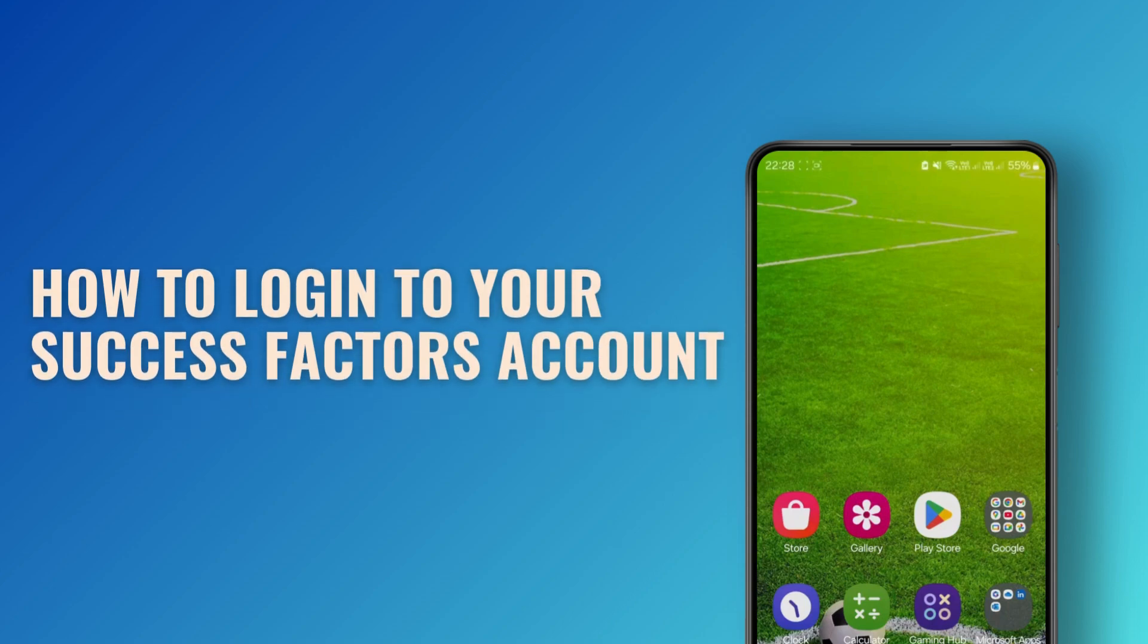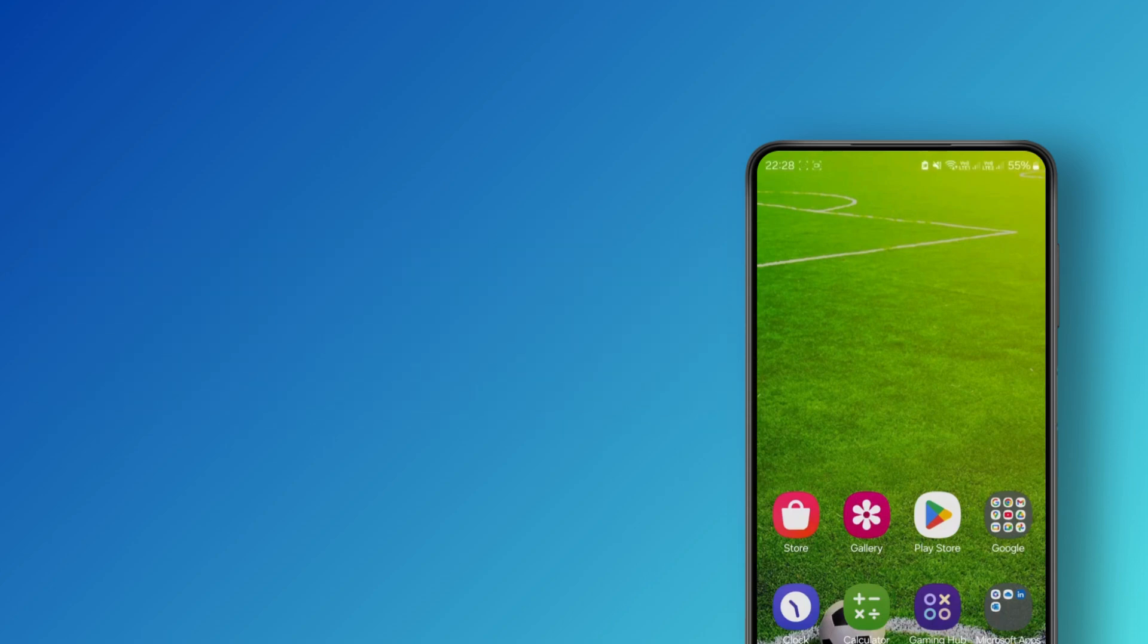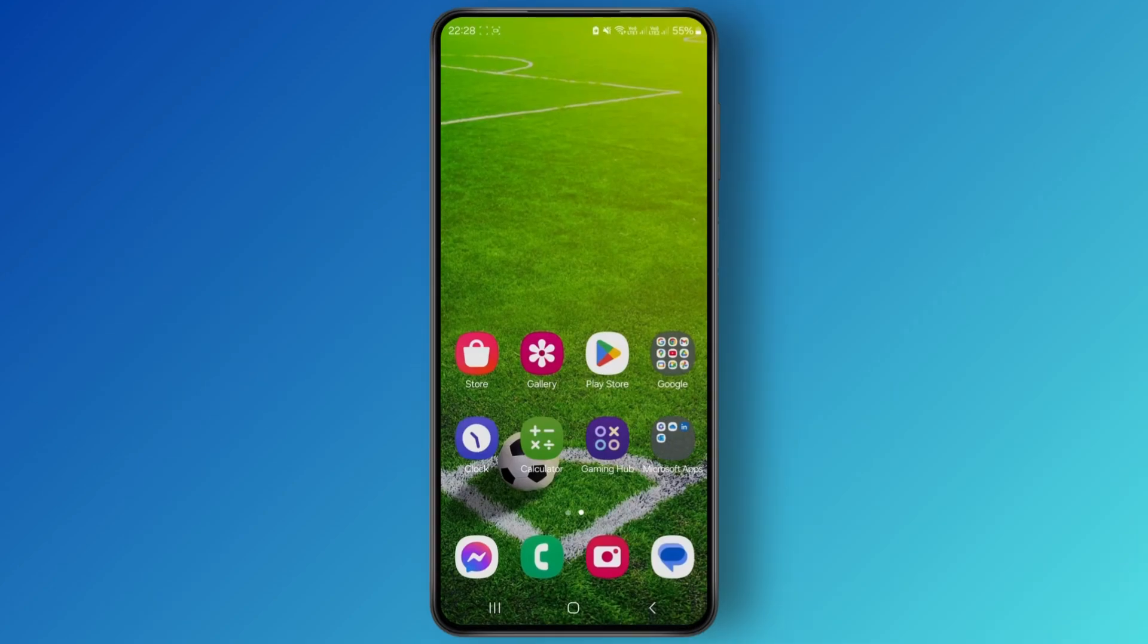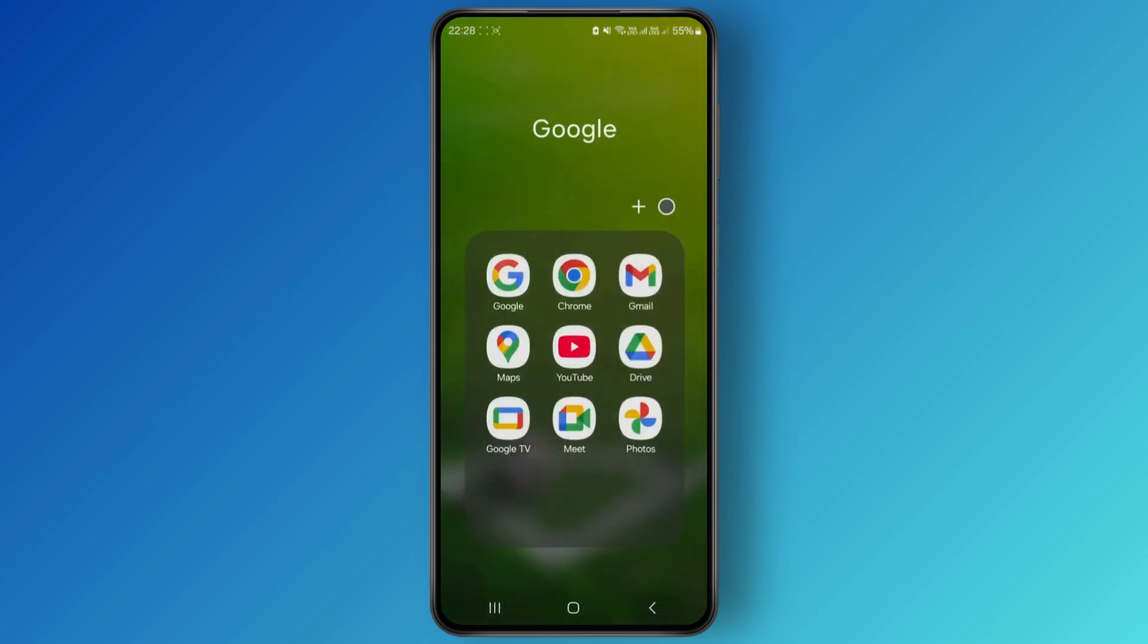How to log into your Success Factors account. Hello guys, welcome back to my YouTube channel. In this video I'll be showing you how you can easily log into your Success Factors account. So without any further ado, let's get started.